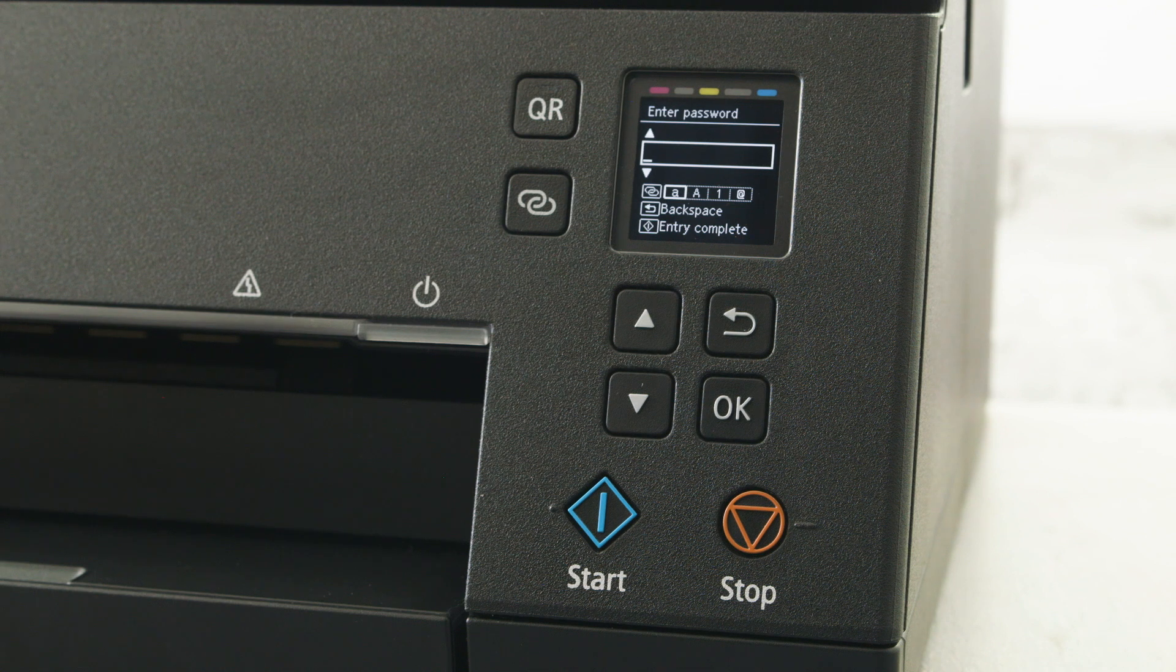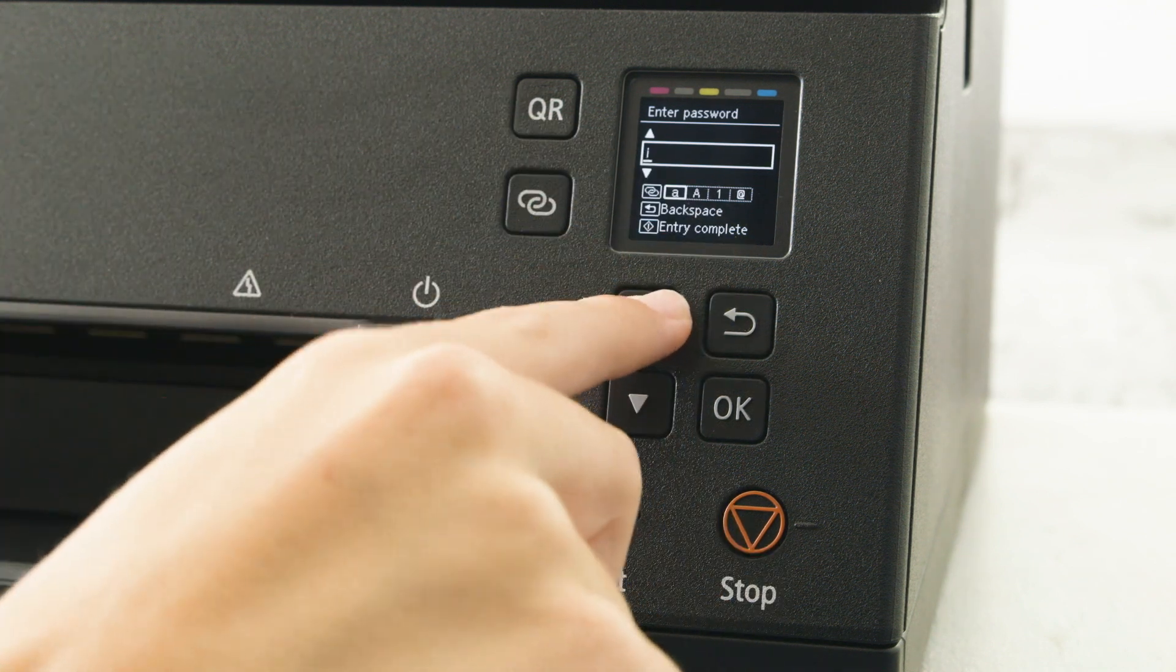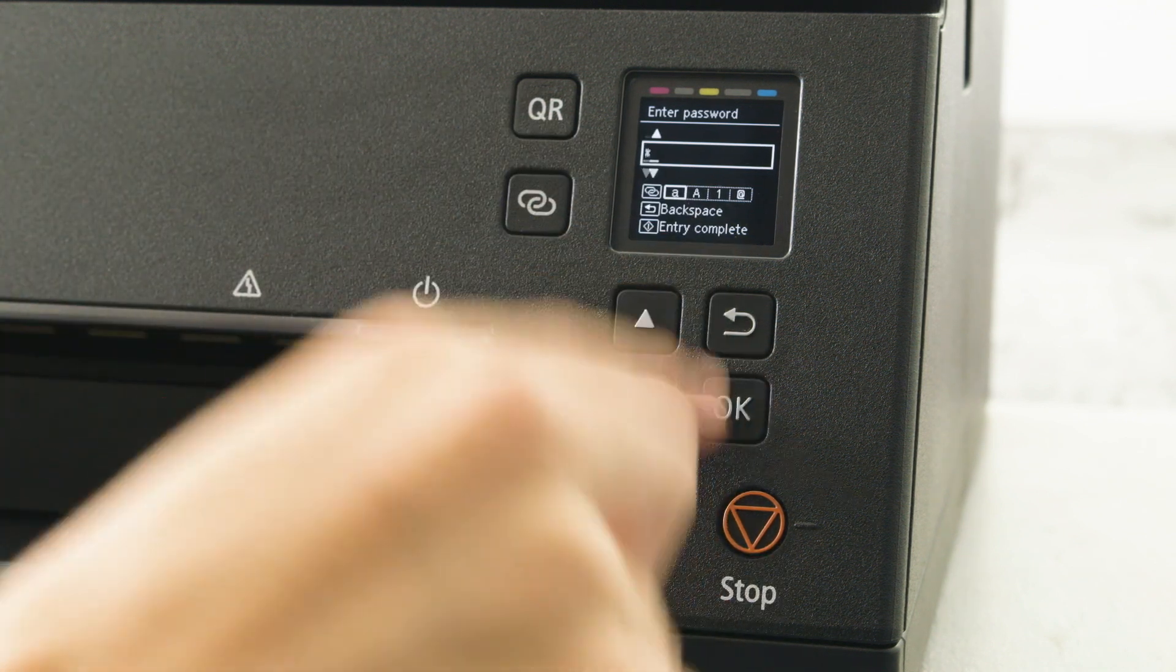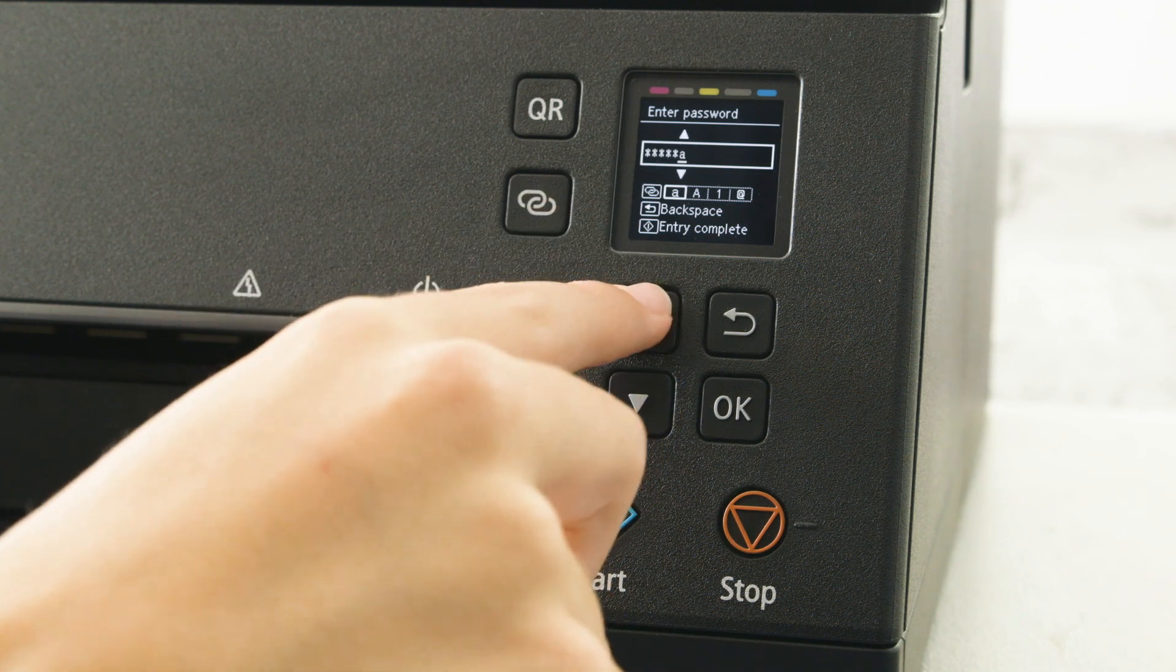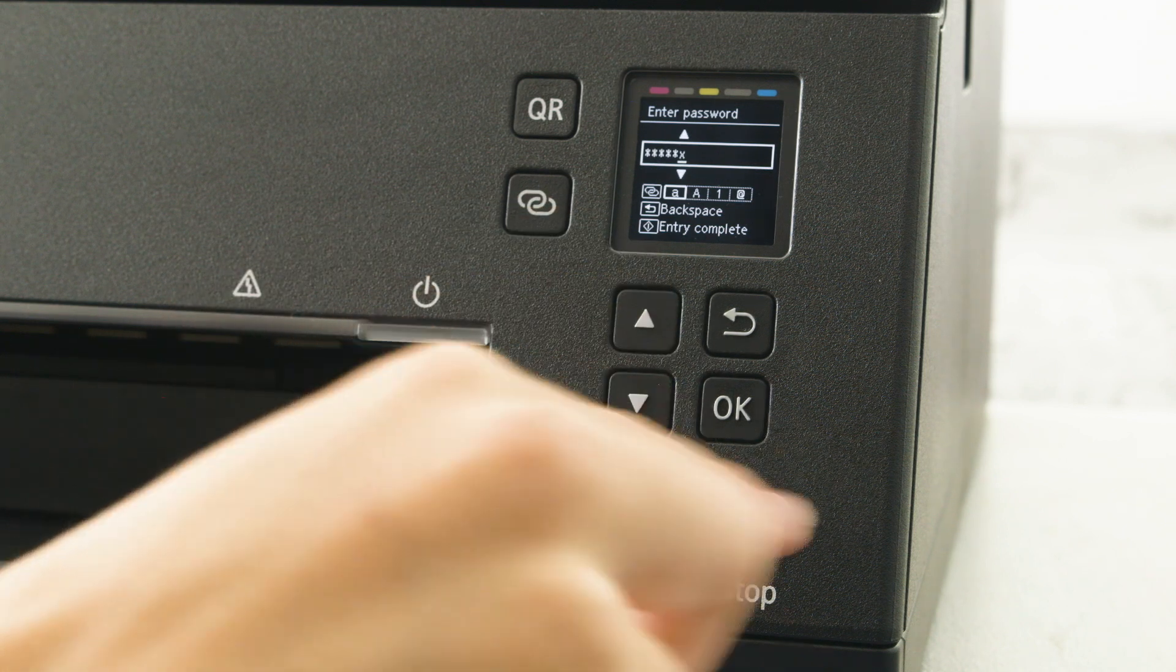Now enter your password. Using the up and down keys to change text and numbers. Press the OK button to confirm each character.